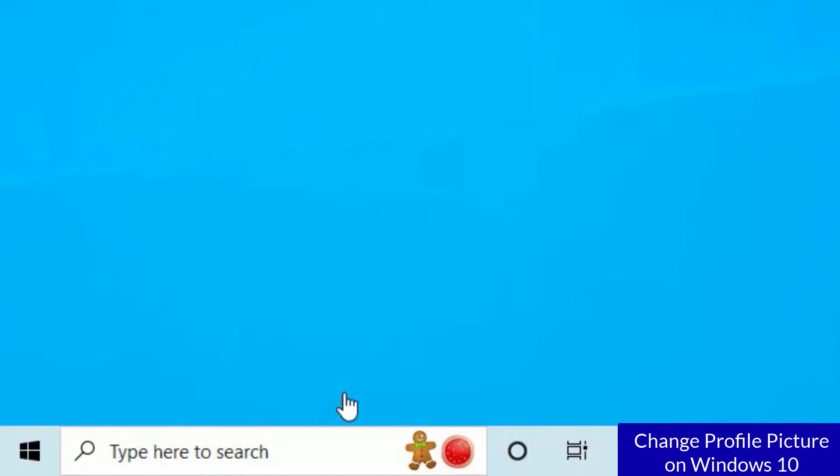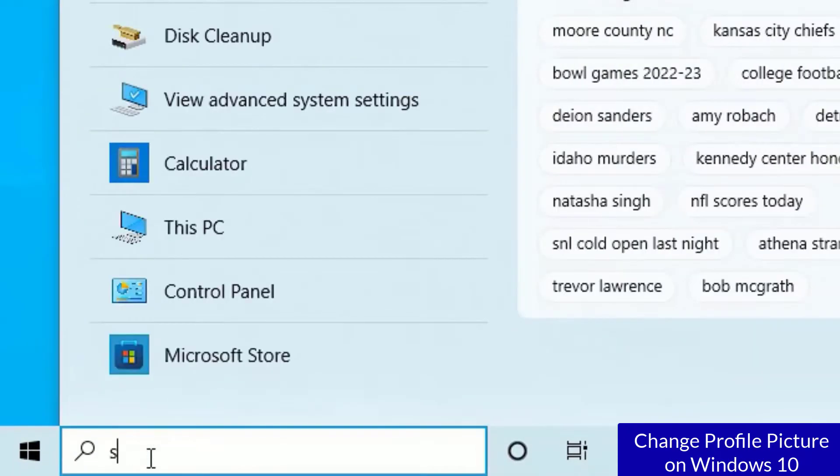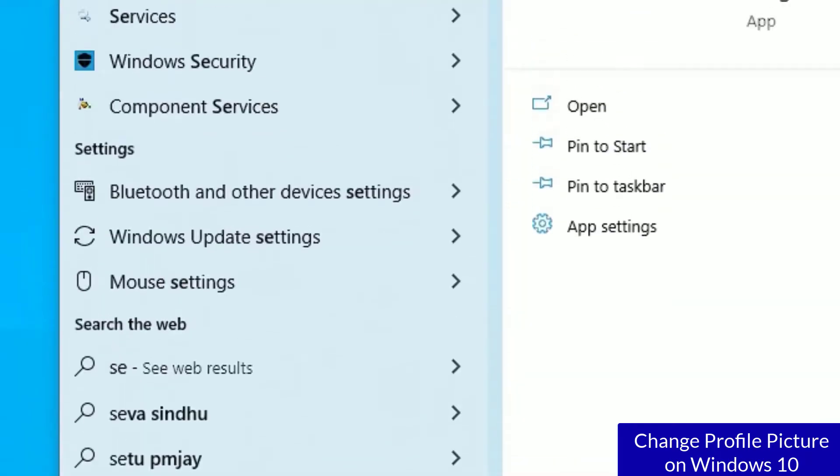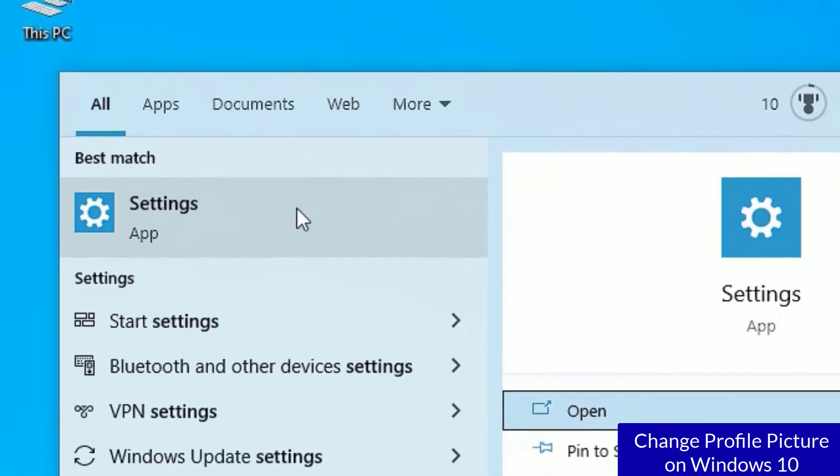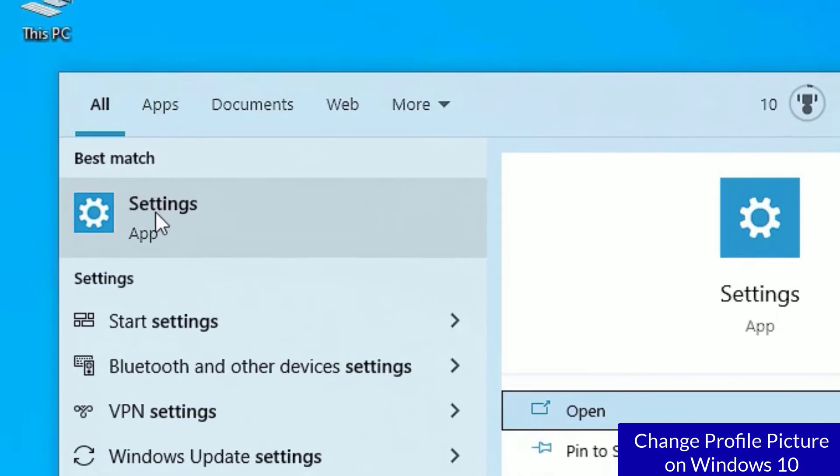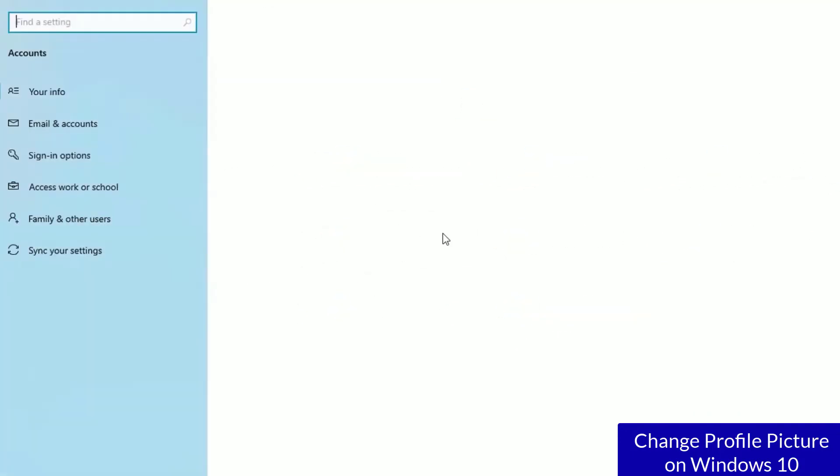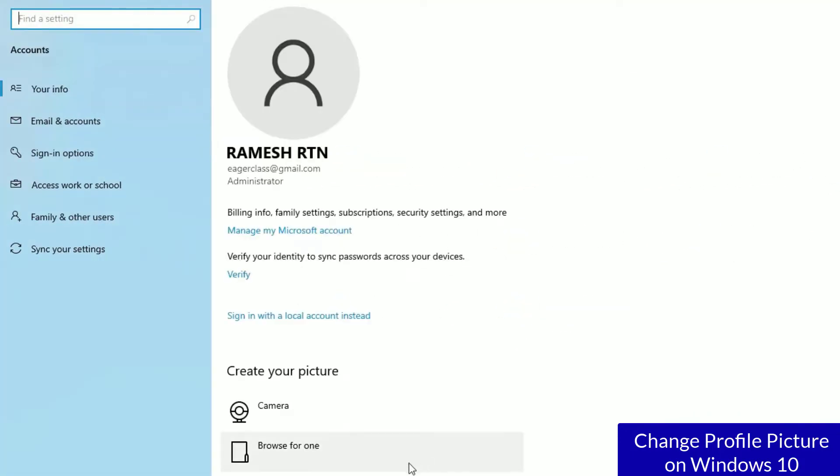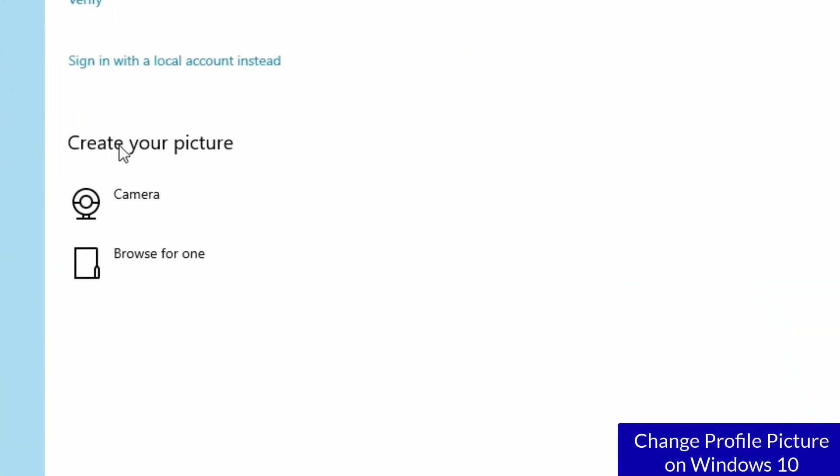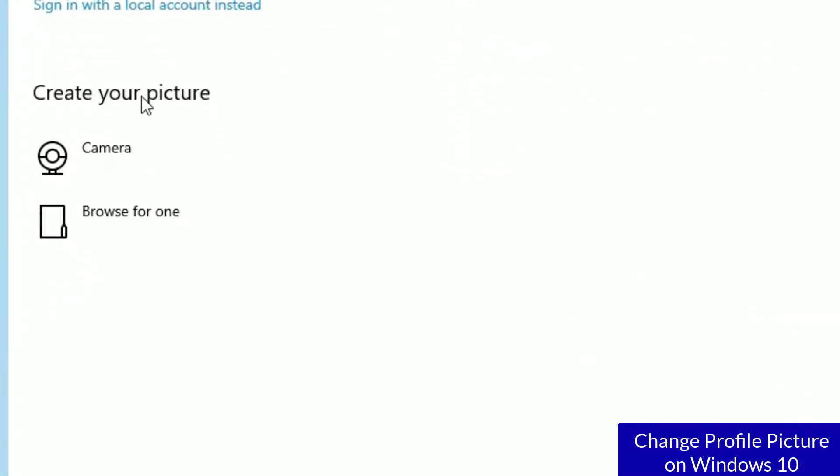easy. Go to the Windows search bar and search for settings. Find the settings under best match results, click on that. Now you have to find Accounts, click on that. Now you will see Create Your Picture option.